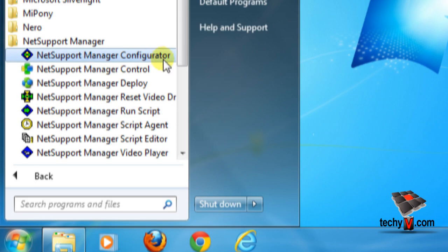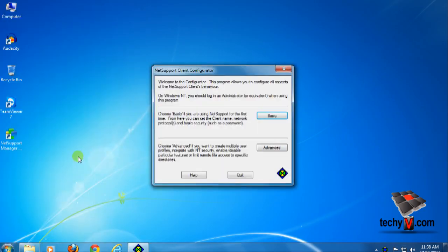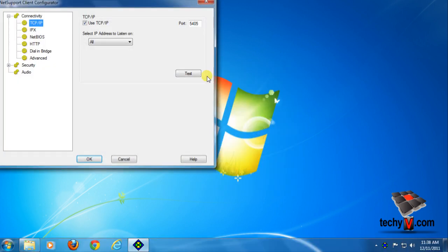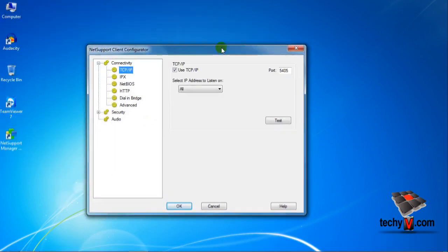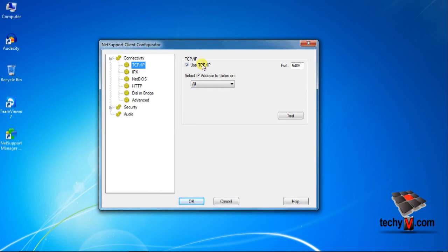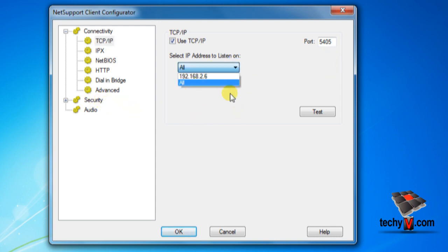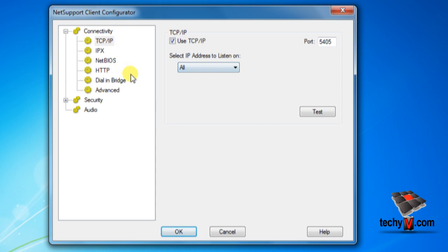To check out NSM client settings, open the NetSupport Manager configurator, which you can find in the start menu shortcut. Then select basic. By default NSM connects via TCP or IP address and it will be detected automatically configured on the 5405 port. Now this PC will listen to any controlling PC within the same IP series and same port. If you have different settings, then you need to configure it manually.